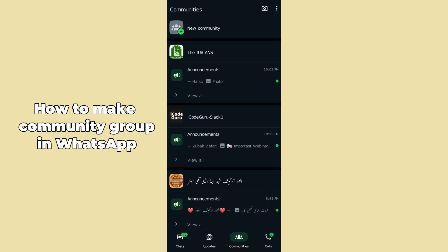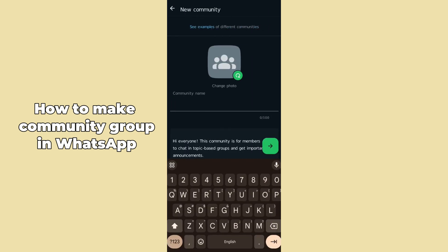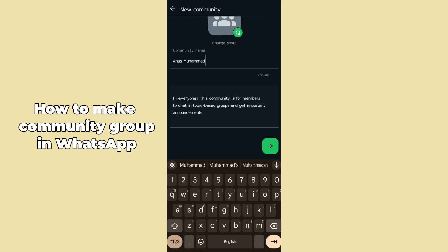Now you have to select the first option which is New Community. Just tap on that and click on Get Started in the below panel. After tapping on that, here you have to add the name of your community which you want to make.